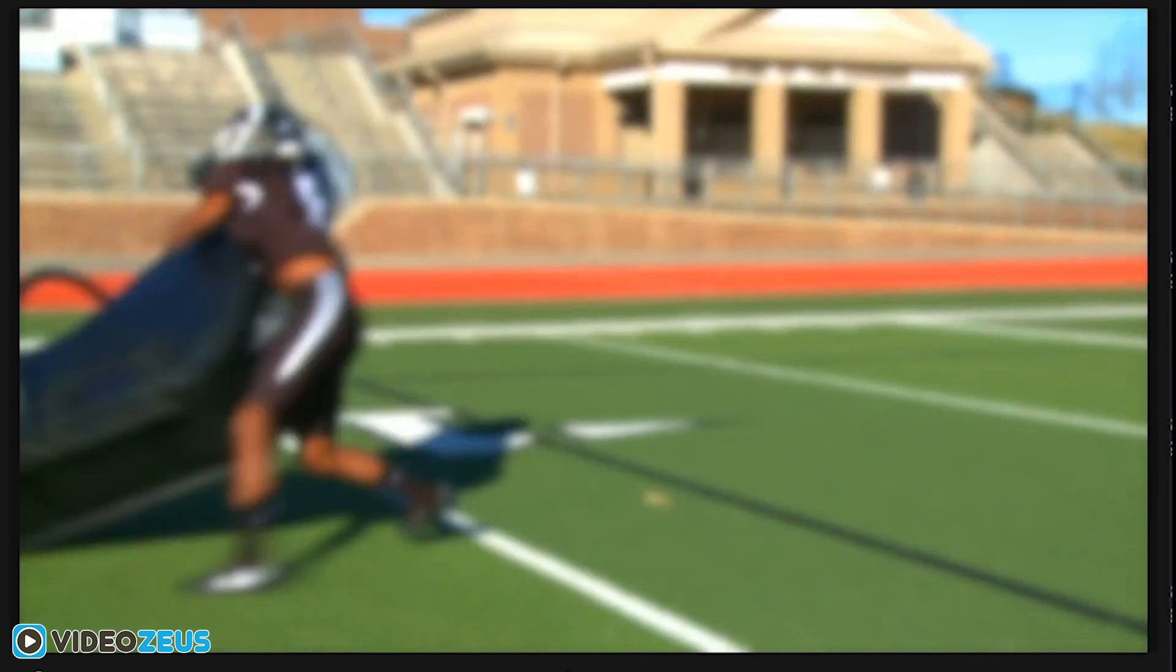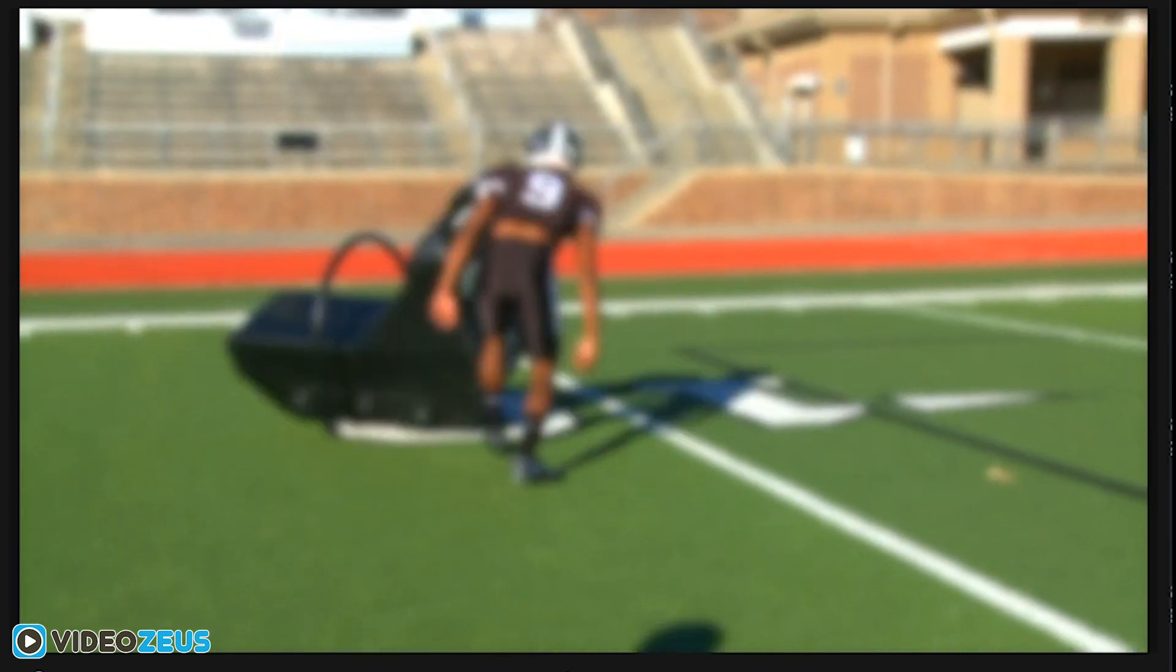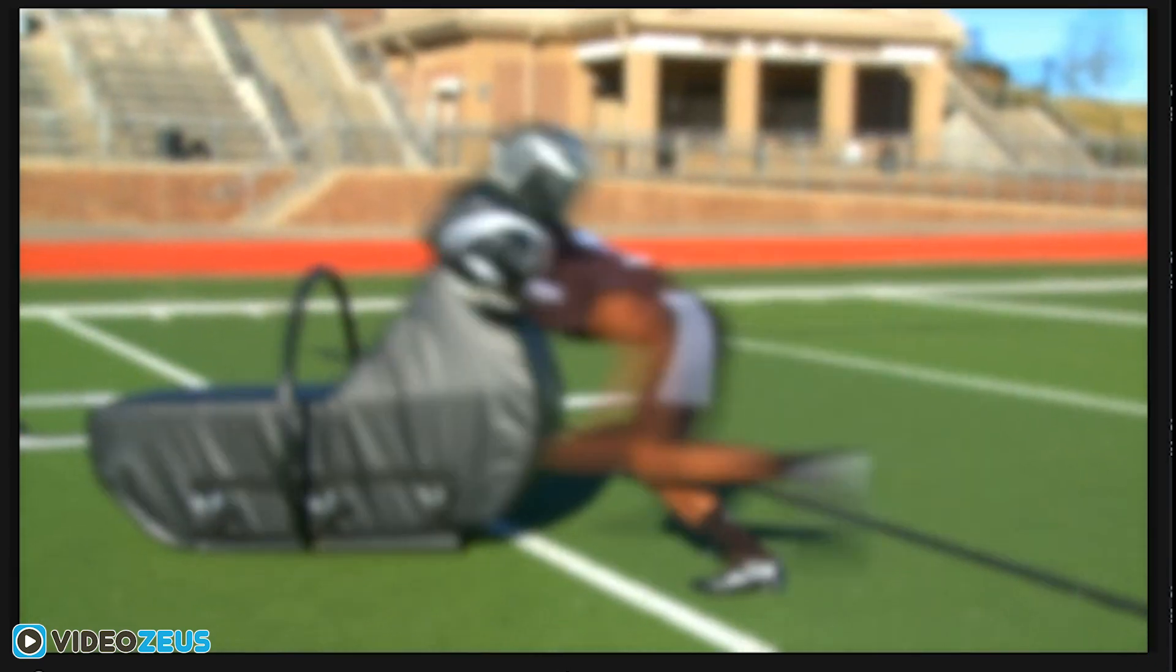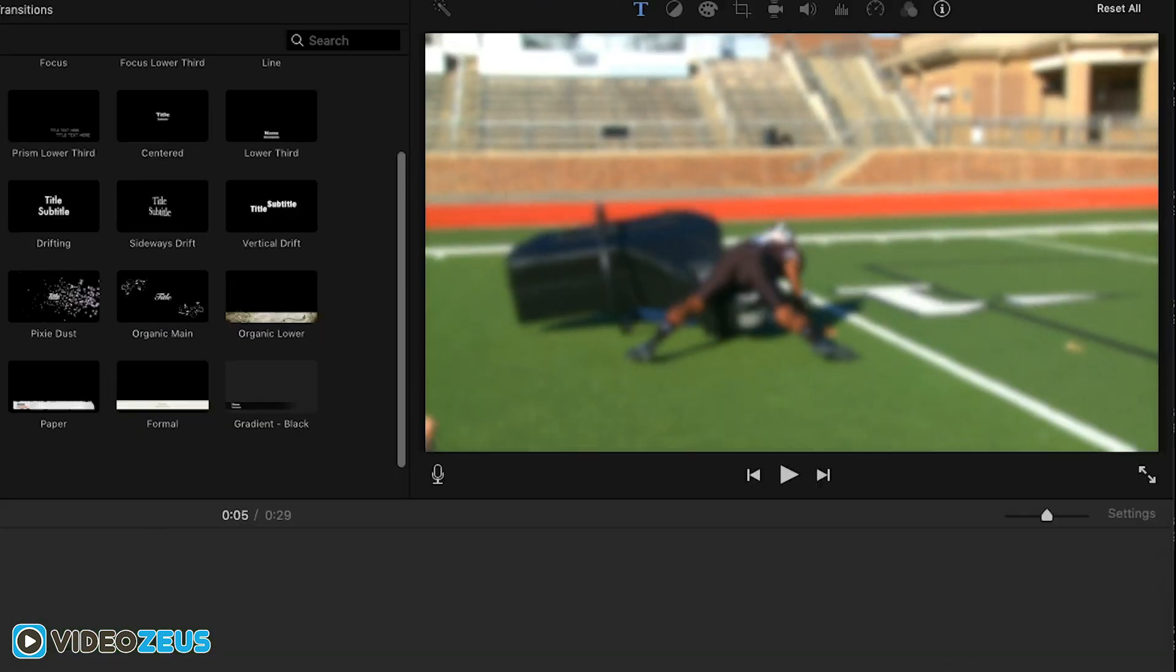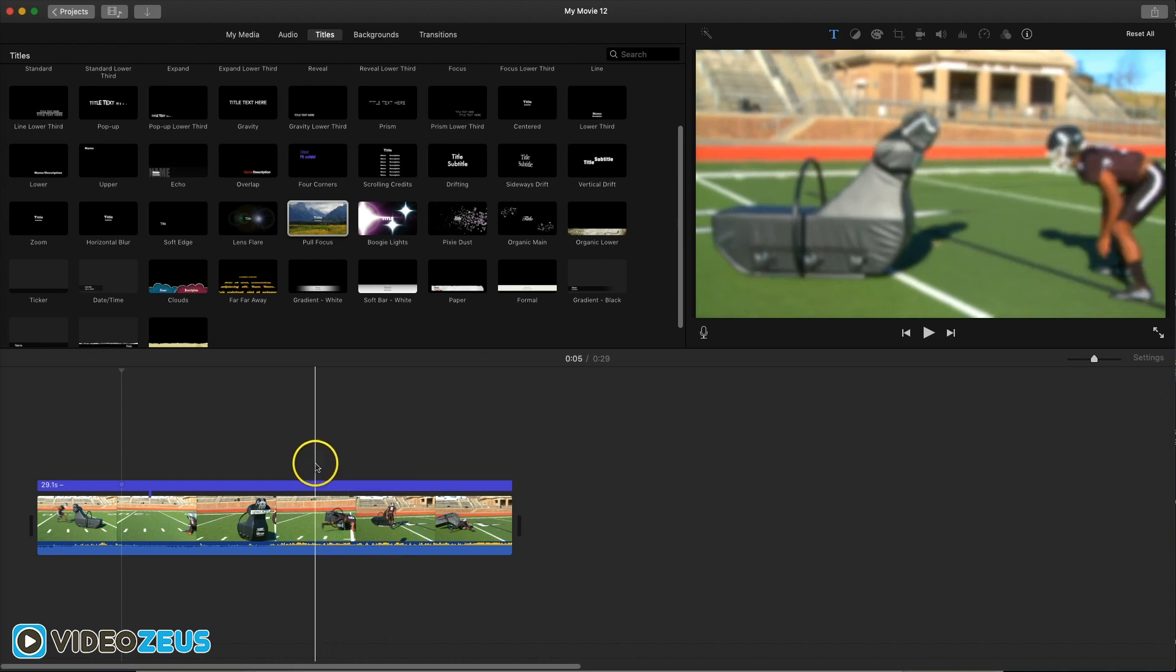If you want it to be more blurry, then export the clip as a movie. Then reimport the new clip back into iMovie and apply the pull focus title again to add an additional layer of blur to your clip.